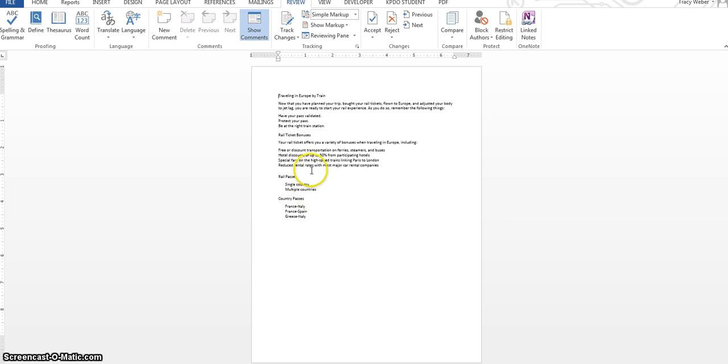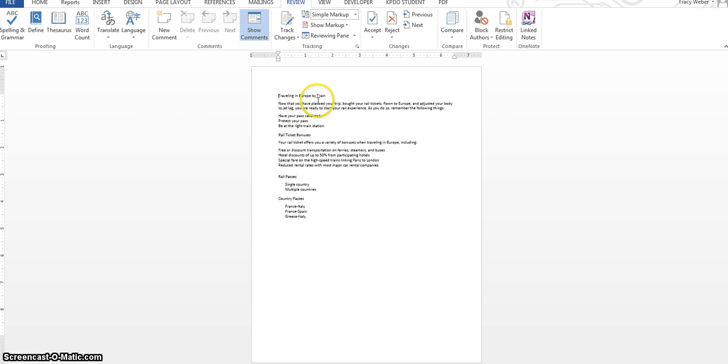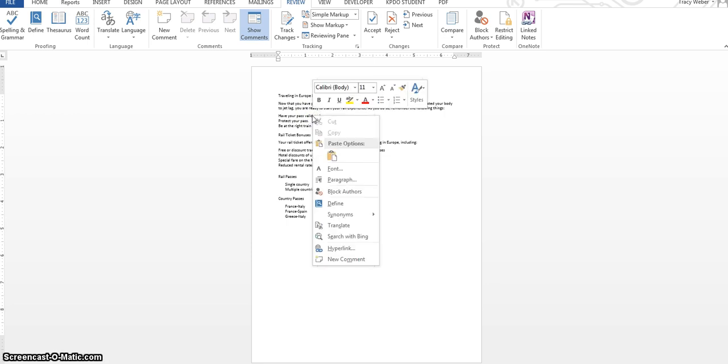One thing that is new though is define, which is really kind of a cool thing. Let me show you how it works. You're going to double click on a word. Maybe I don't know what this word means, so then validate it right here. I'm going to click on it and then I'm going to point at it and hit my right mouse button and I'm going to click define.